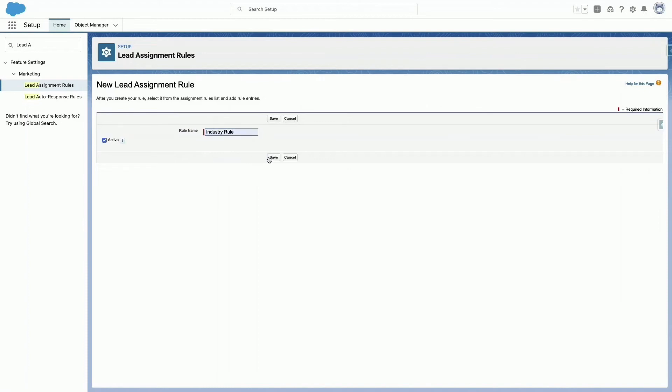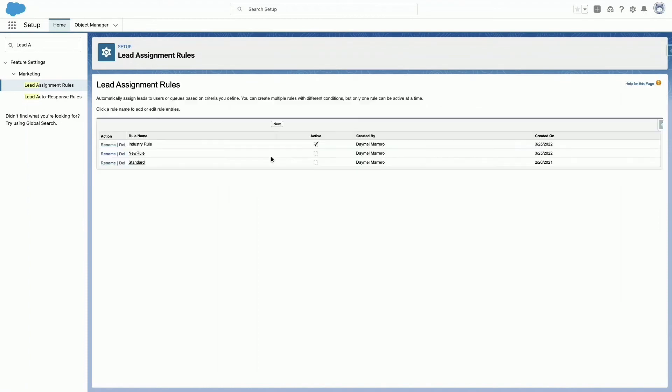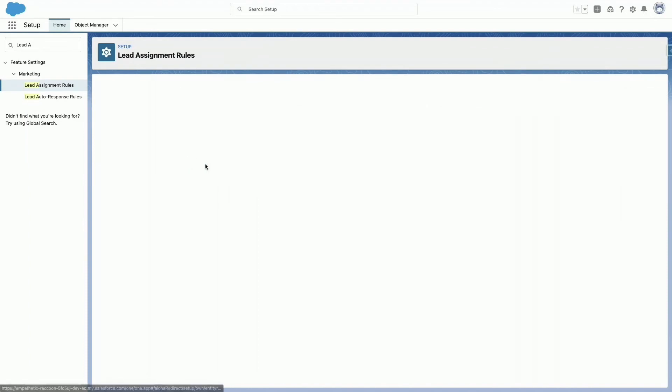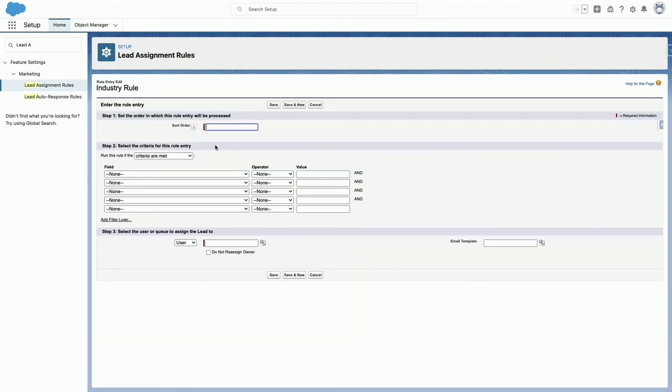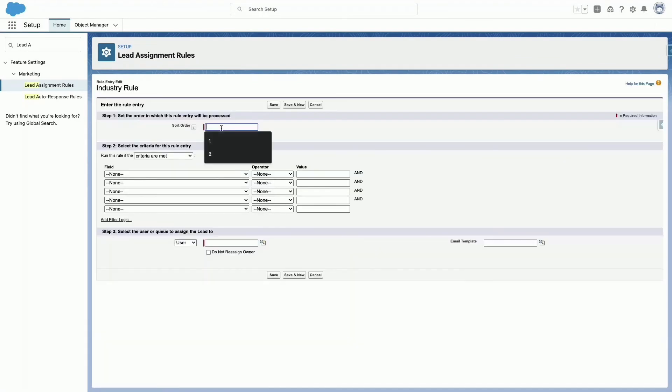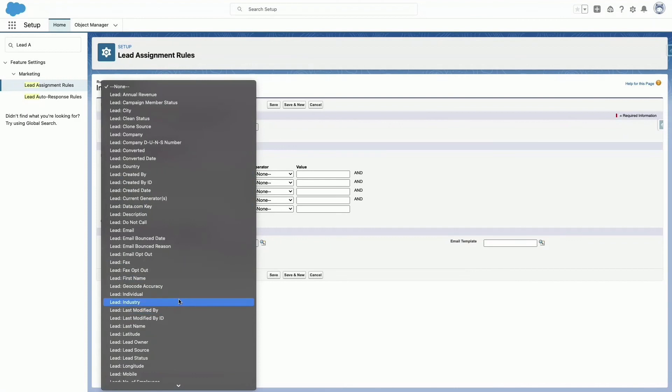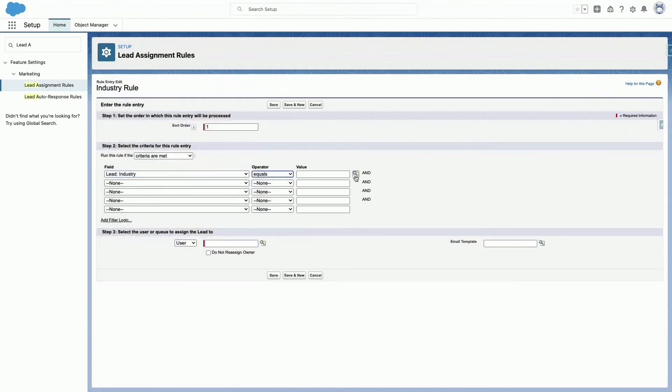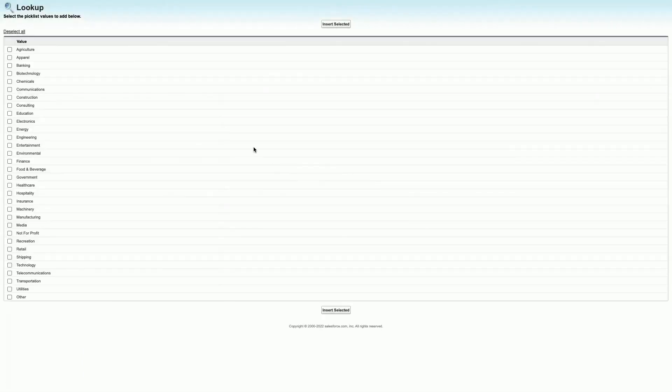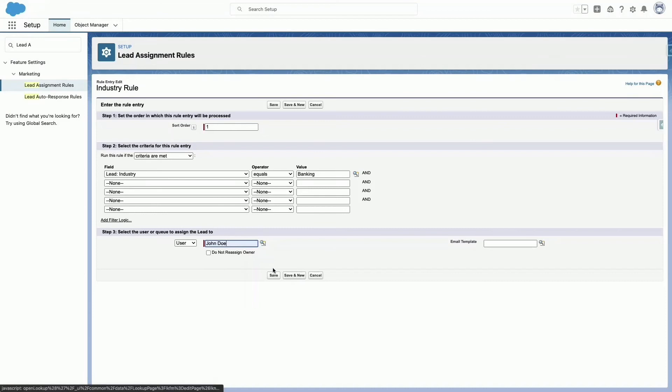Select the created rule, find the Rule Entry section and click New. In Sort Order, type 1. Select the criteria for this rule entry: In Field, select Lead Industry. In Operator, select Equal. In Value, select Banking. In User, type John Doe. Click Save.